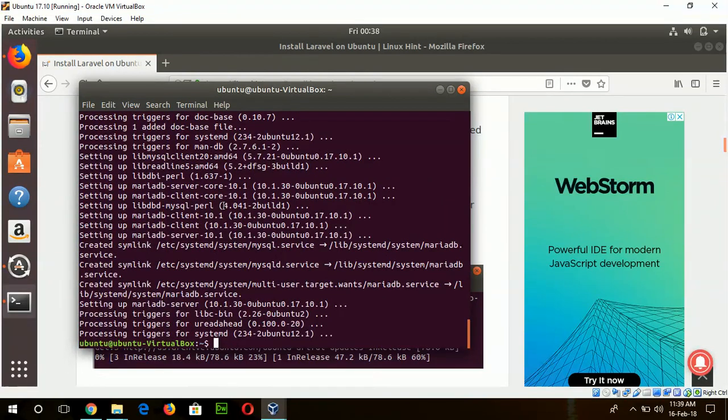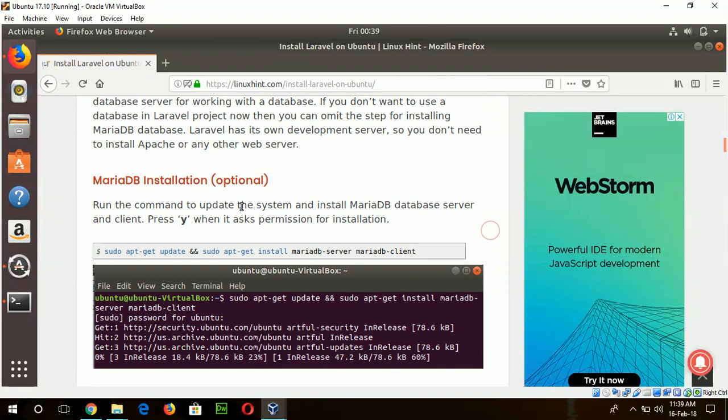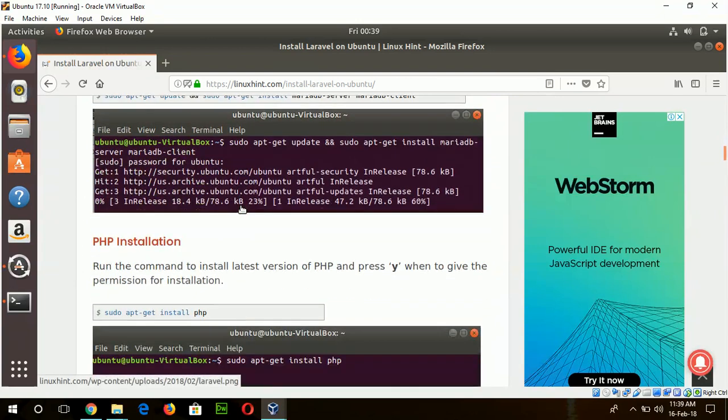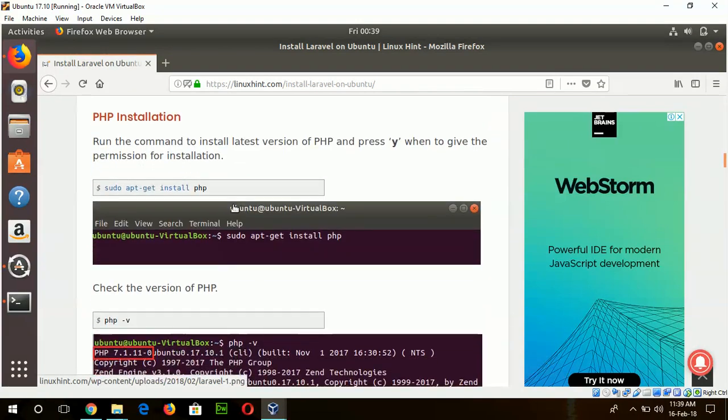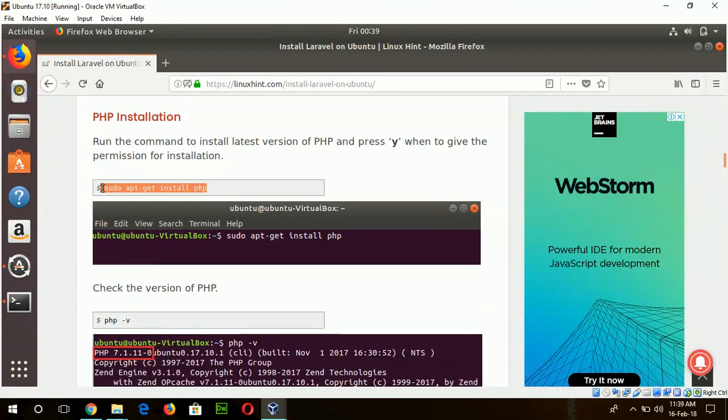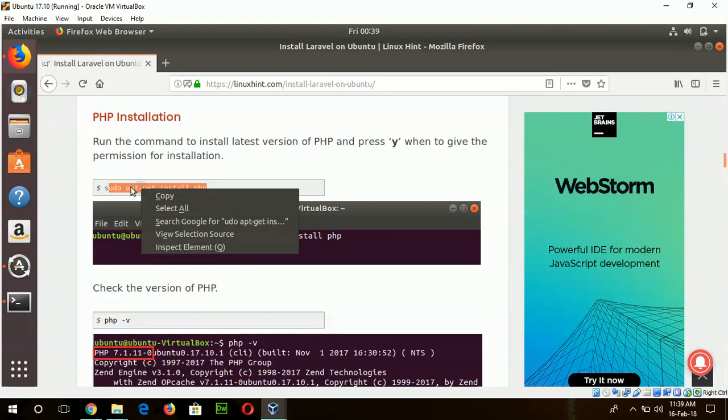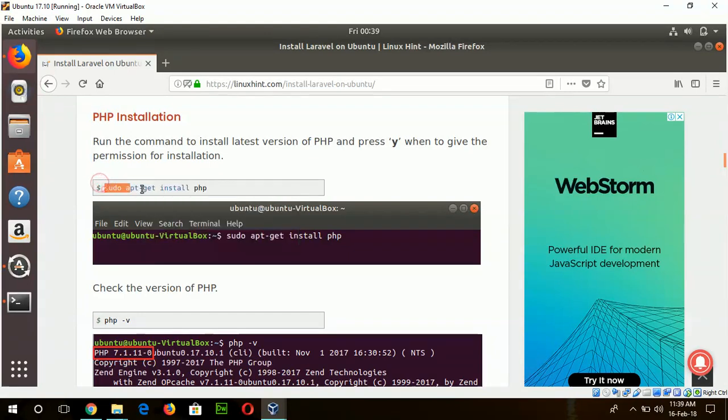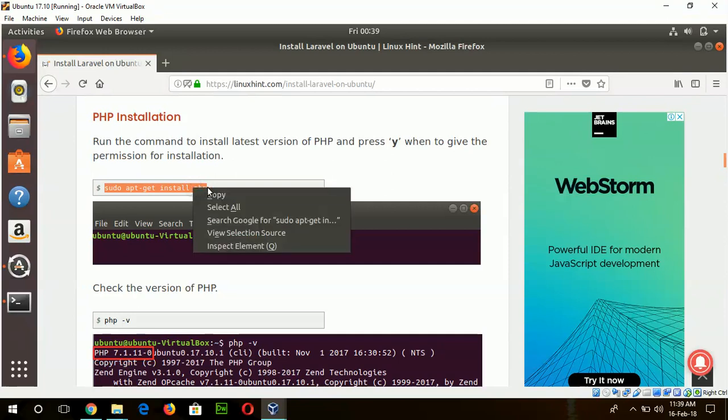Okay, our MariaDB installation steps are completed. Now go for the next step: PHP installation. So apt-get install PHP - this will install the latest version of PHP.